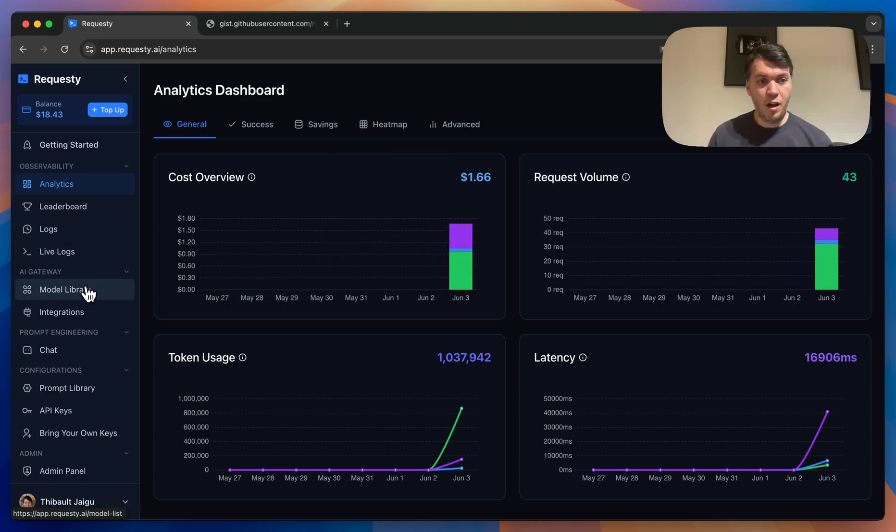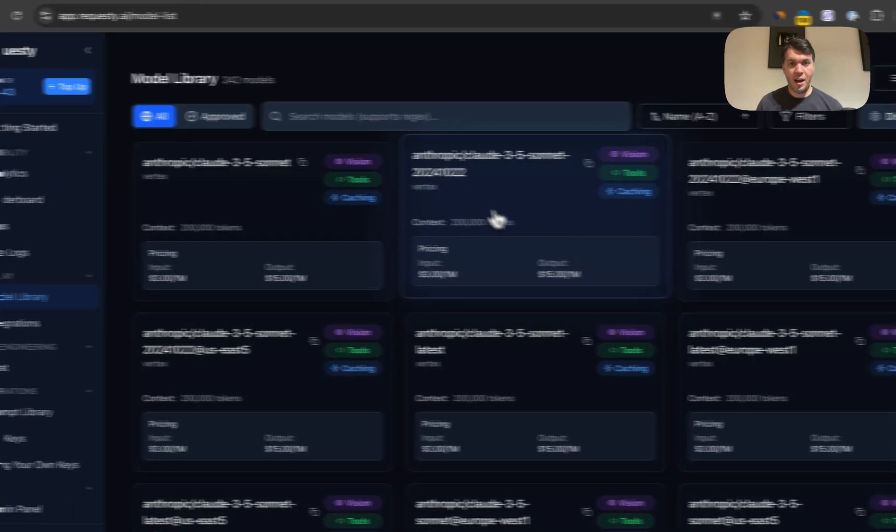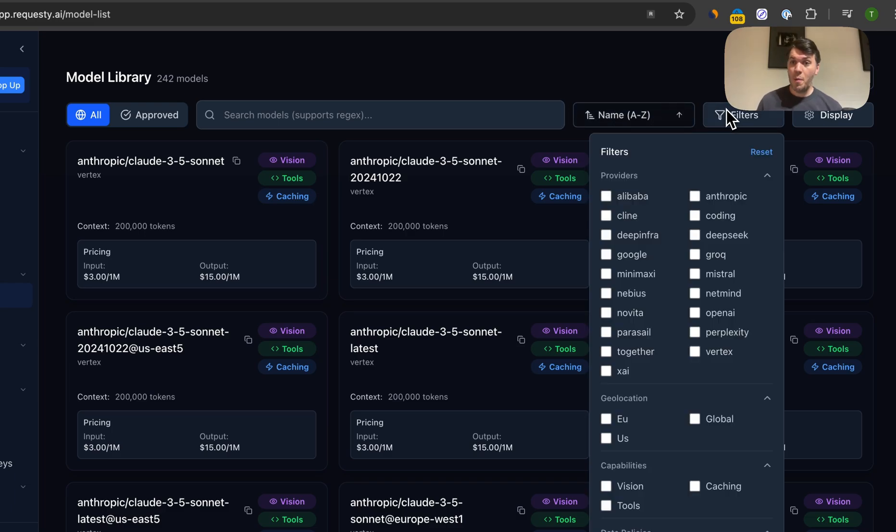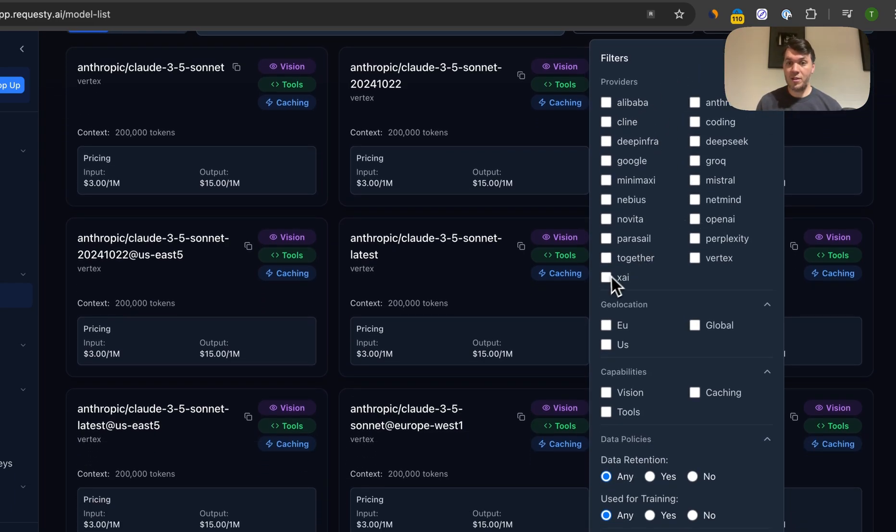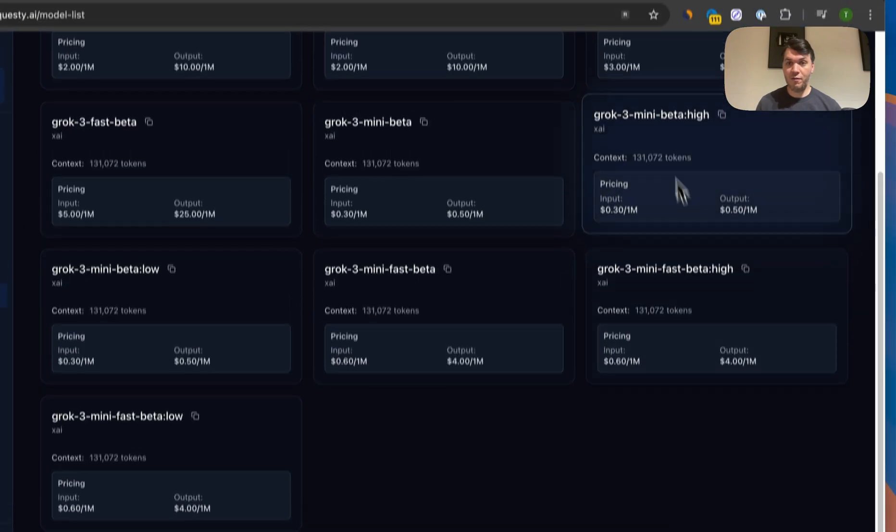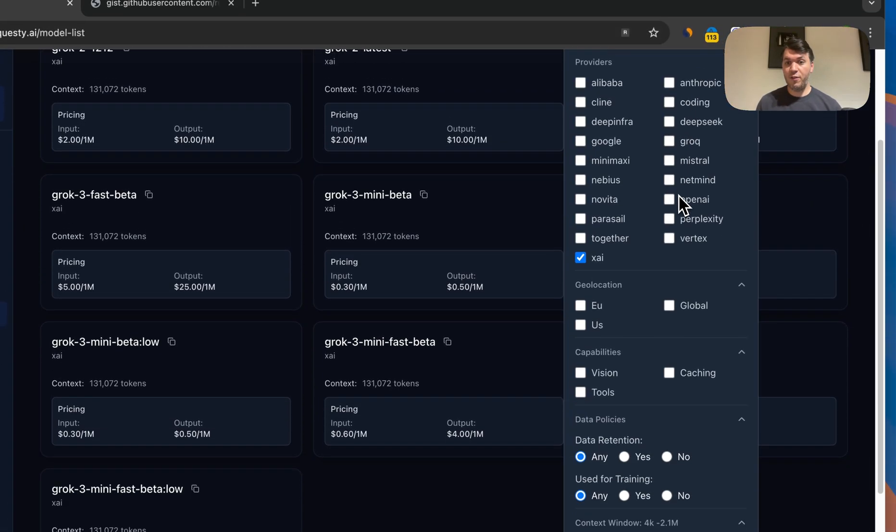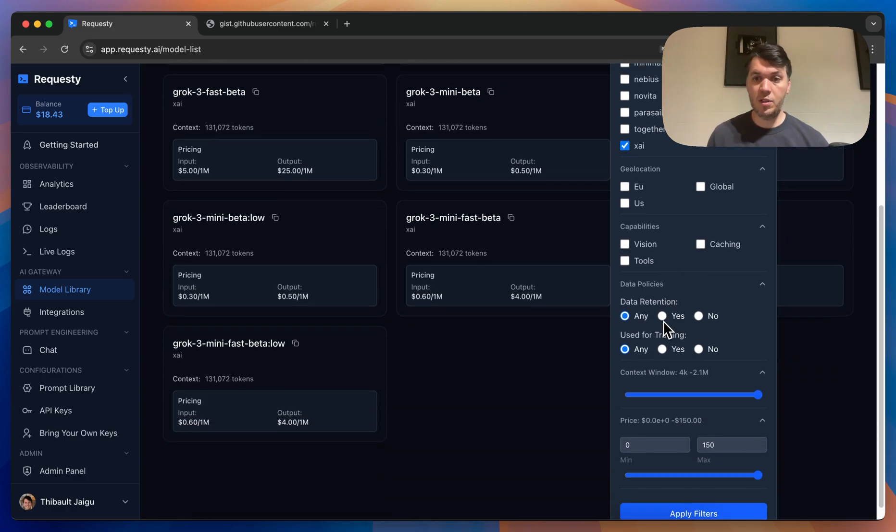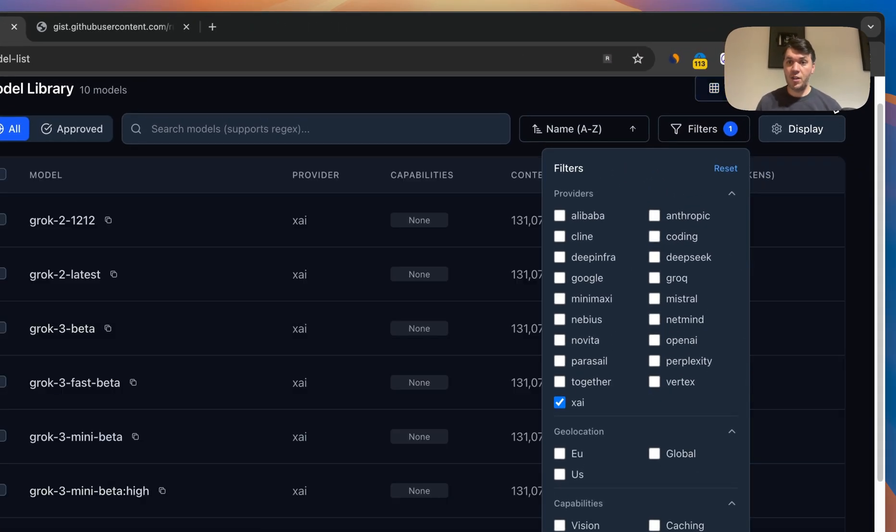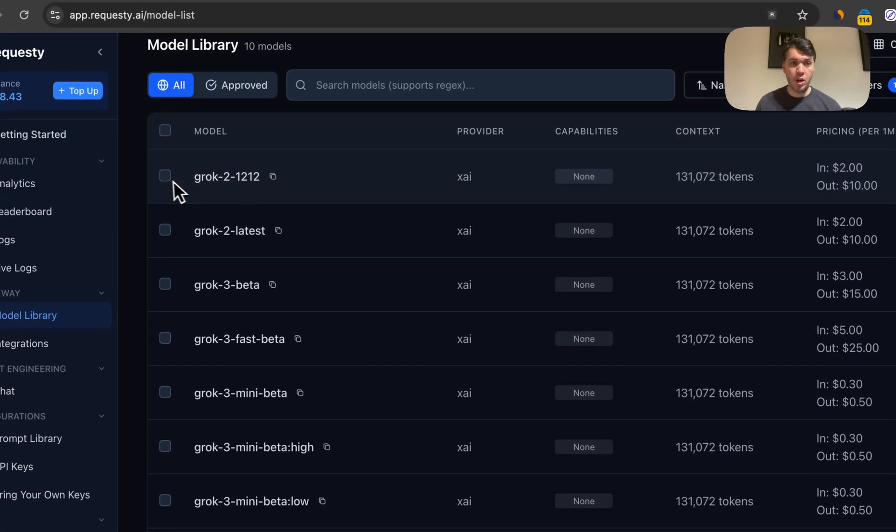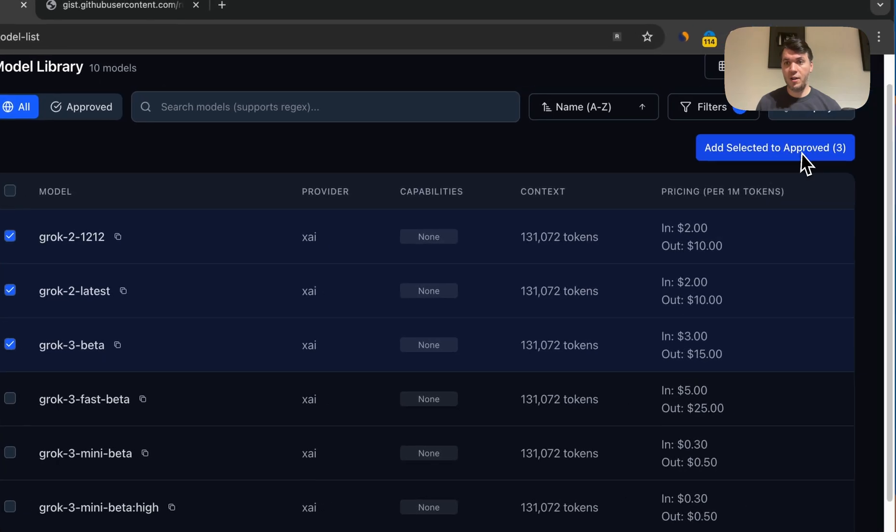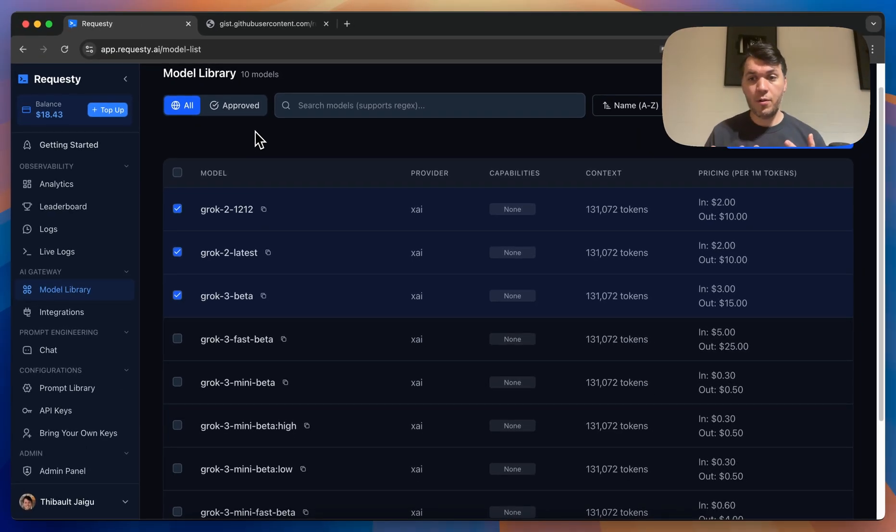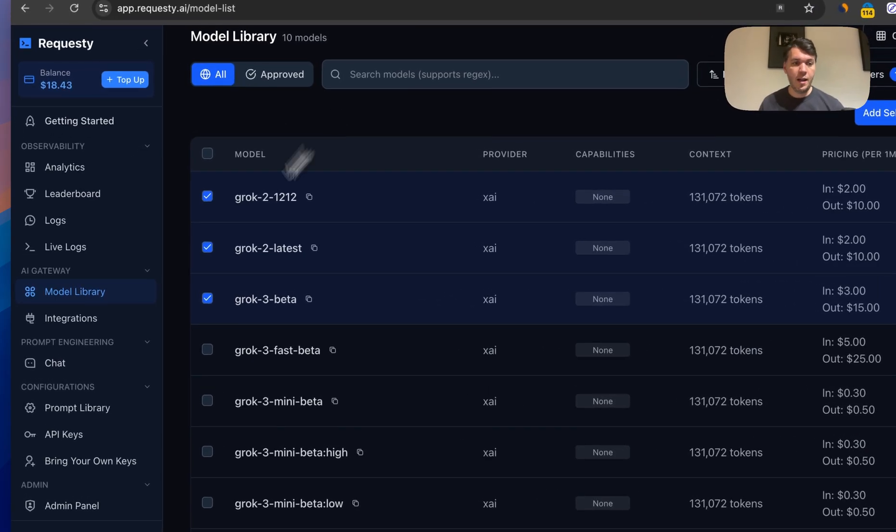An additional feature of Requestee is that you can go to the model library and search for all your favorite models. But you can also filter, so you can say, I want to see all the Gemini models, I want to see XAI models, and you can filter by those. Then you can filter by geolocation, where are these models hosted, what's their data retention policy, was it used for training or not. And something very interesting is that afterwards, once you have found your models, you as an admin can select these models, and you can approve them. Once they're approved, anyone in your organization can only use these approved models, which is very important.